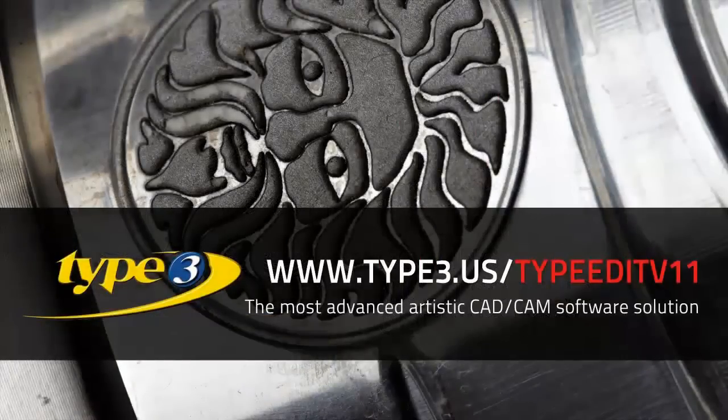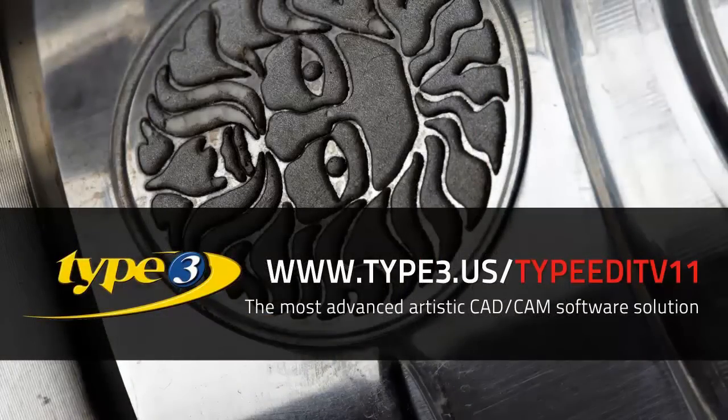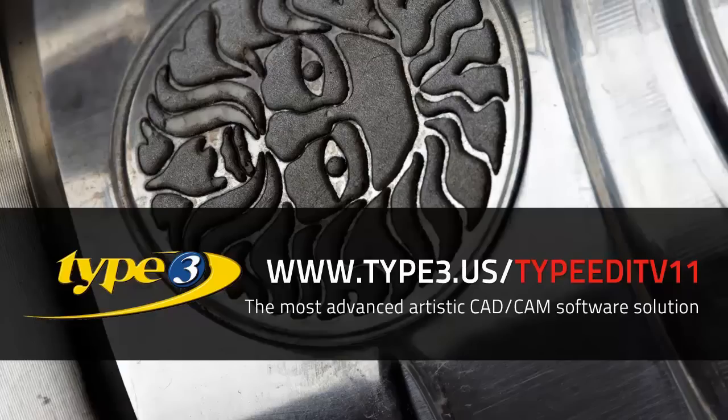Whether you are an existing Type 3 user or your company is in the market for an artistic CAD CAM software, Type 3 V11 has arrived. For more information, visit us at www.type3.us.